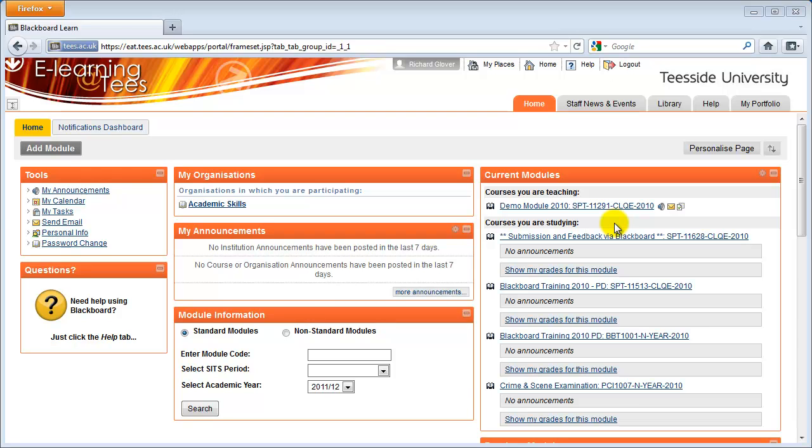Assignment items allow students to submit work to you electronically. Students can upload multiple files in any format and you can download the files easily and all in one go.